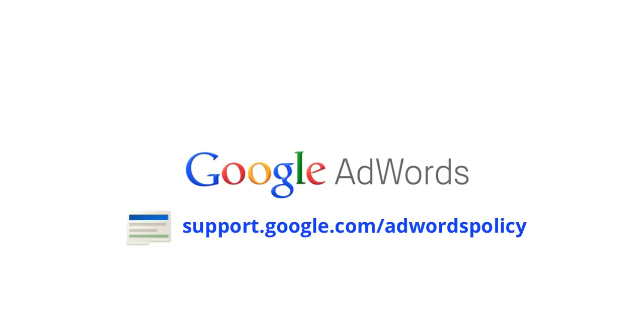If you want to learn more about this policy or the AdWords policies in general, visit the Policy Help Centre at support.google.com/adwordspolicy.